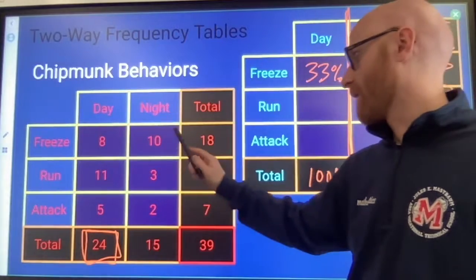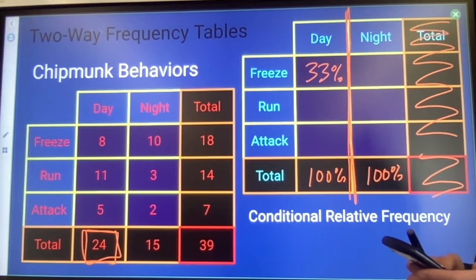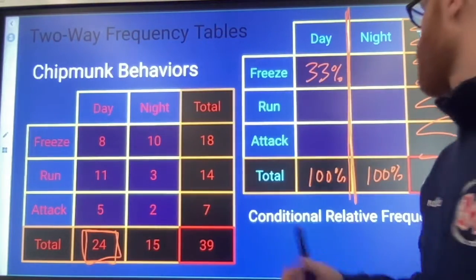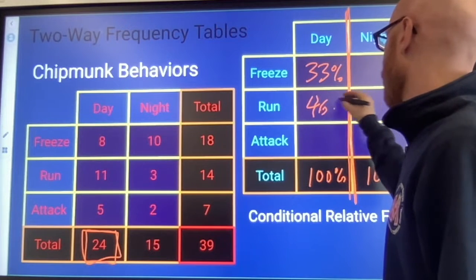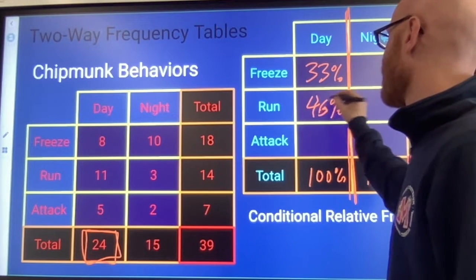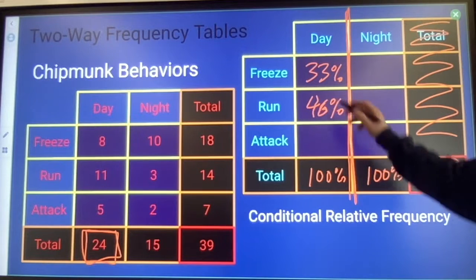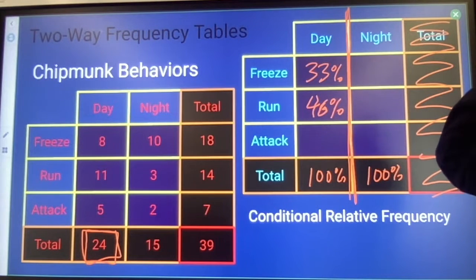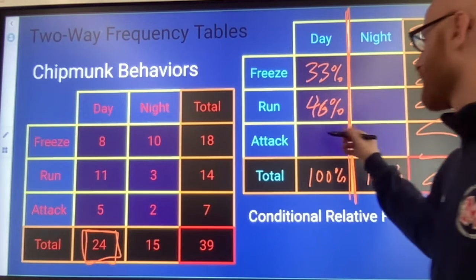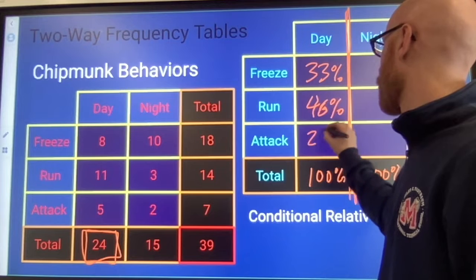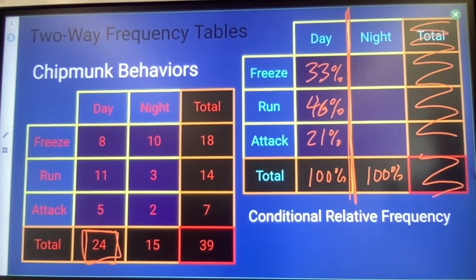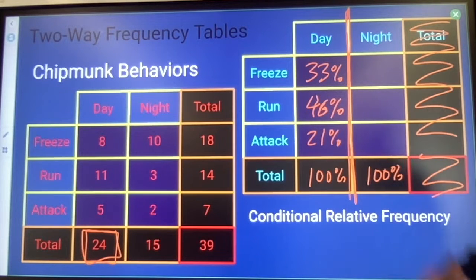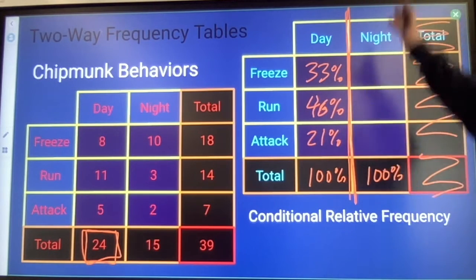11 divided by 24 times 100 gives 46% of the chipmunks observed during the day that run, and that will leave 21% to be attacking when observed during the day.